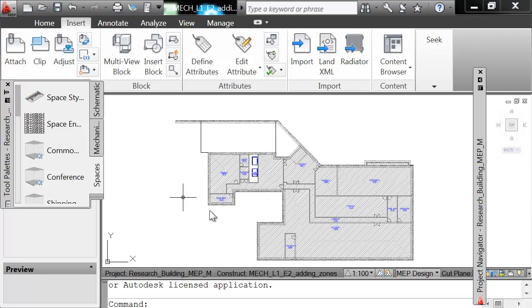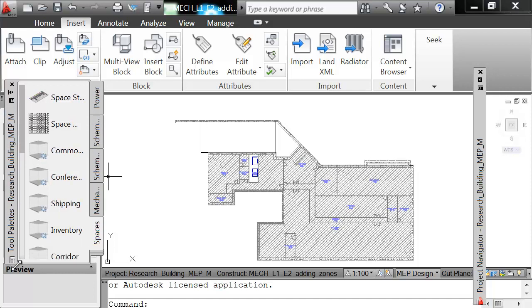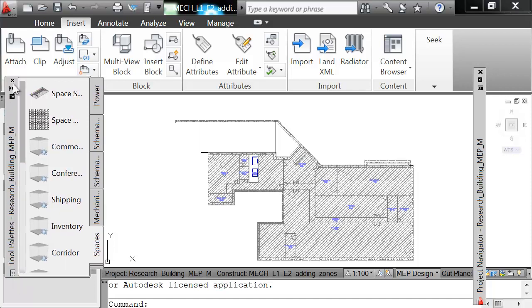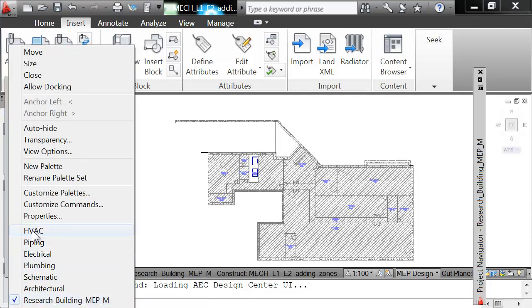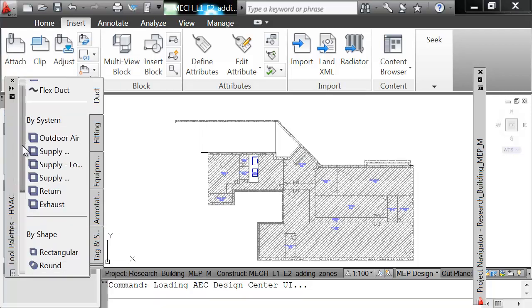Now we're going to begin adding zones. First, we have to go to the tool palette right here on the side. We must make sure it is changed to HVAC. Right now it's on research building MEP. So you have to make sure you switch it to HVAC.